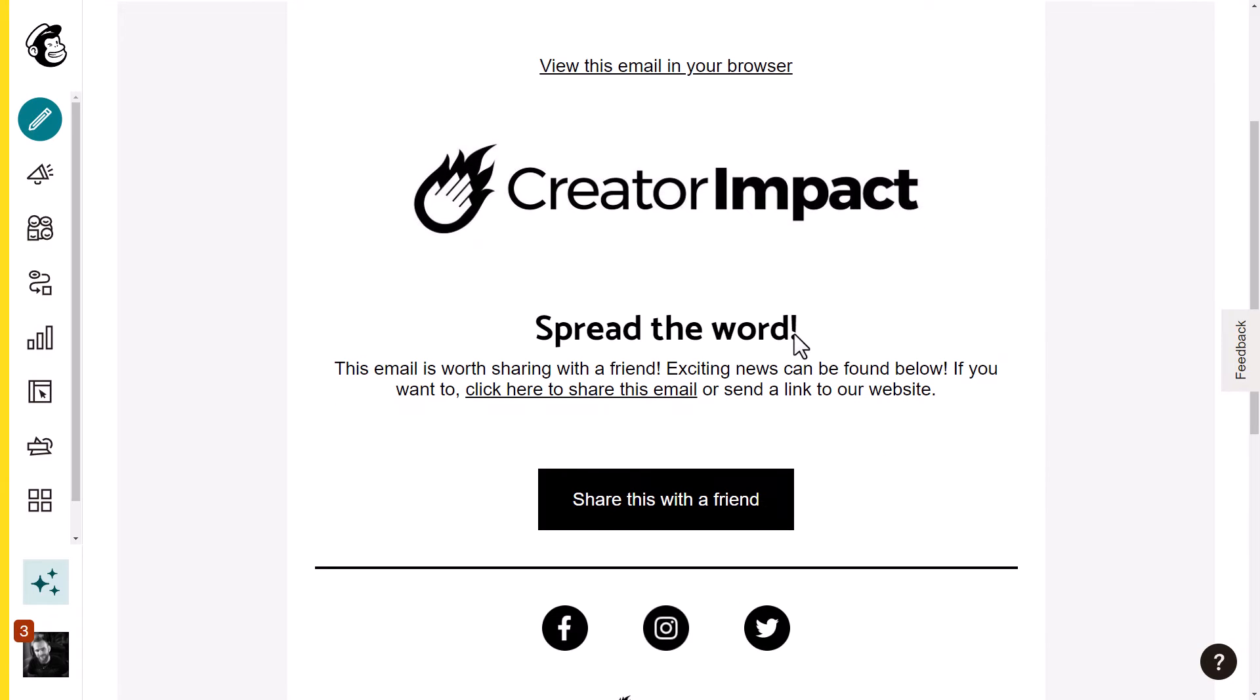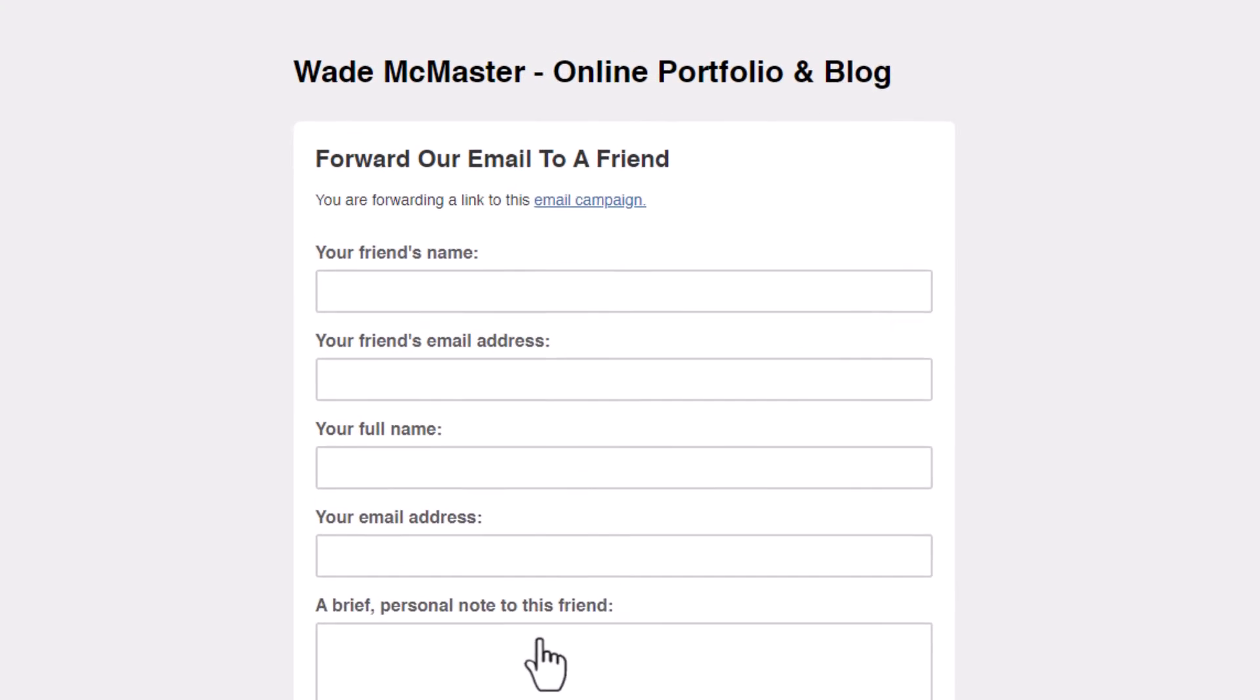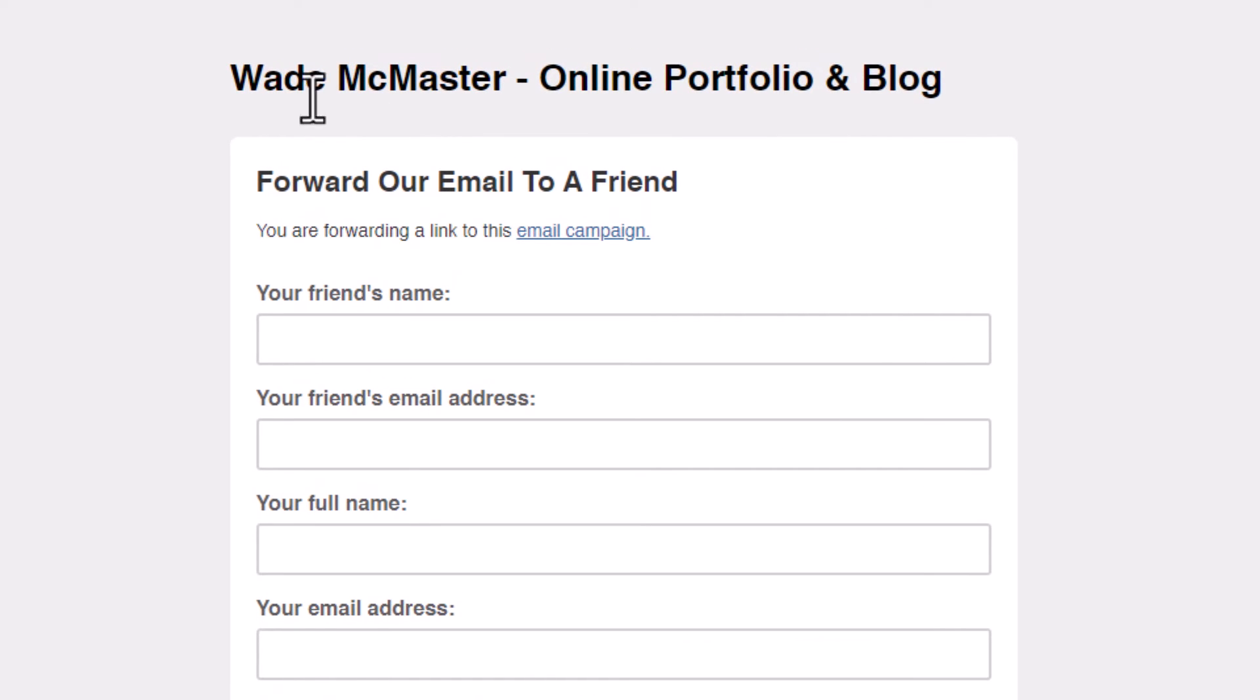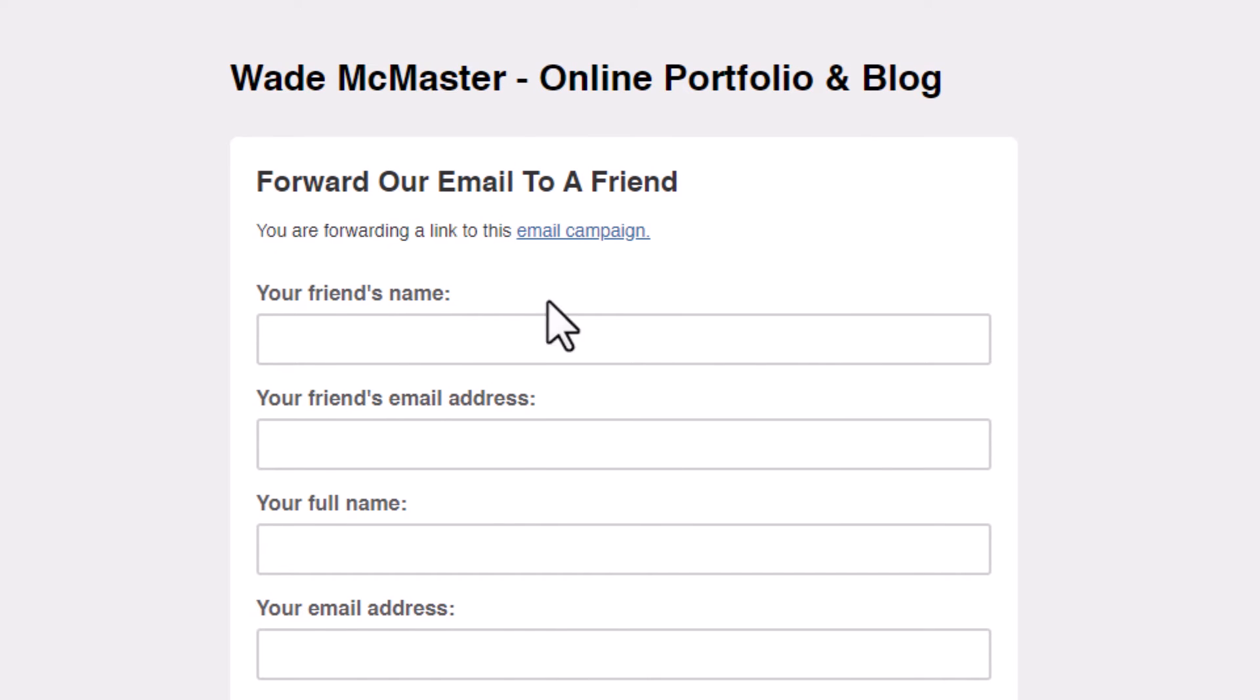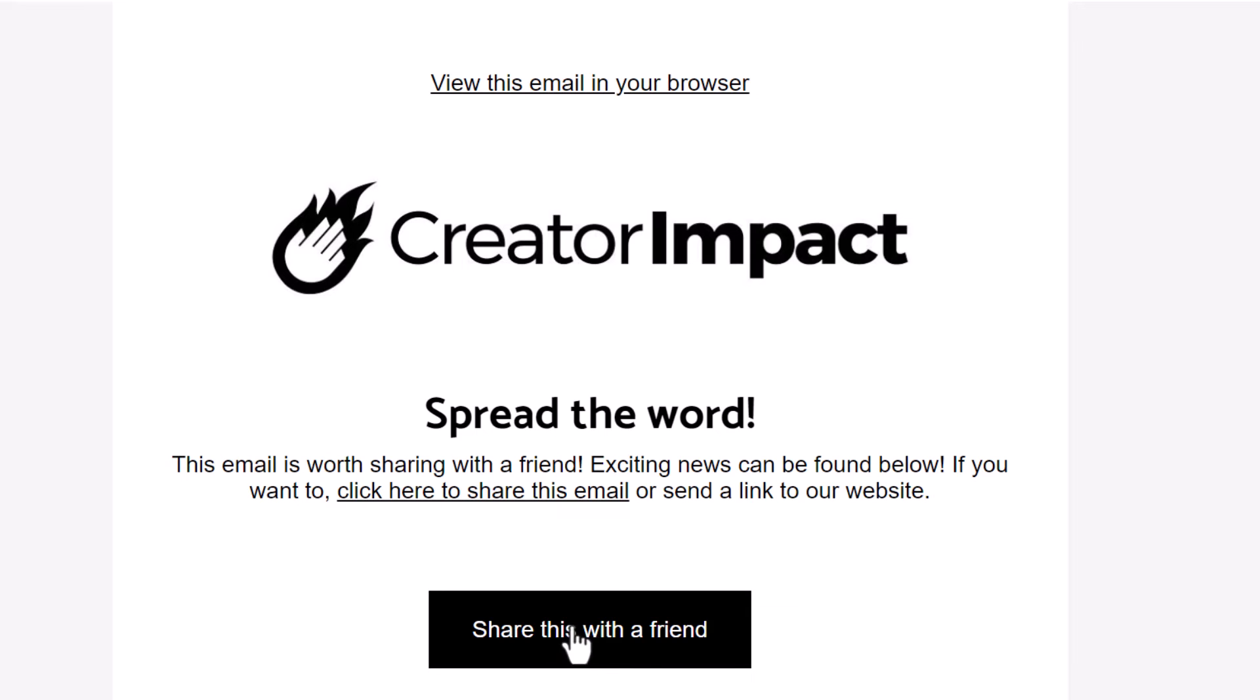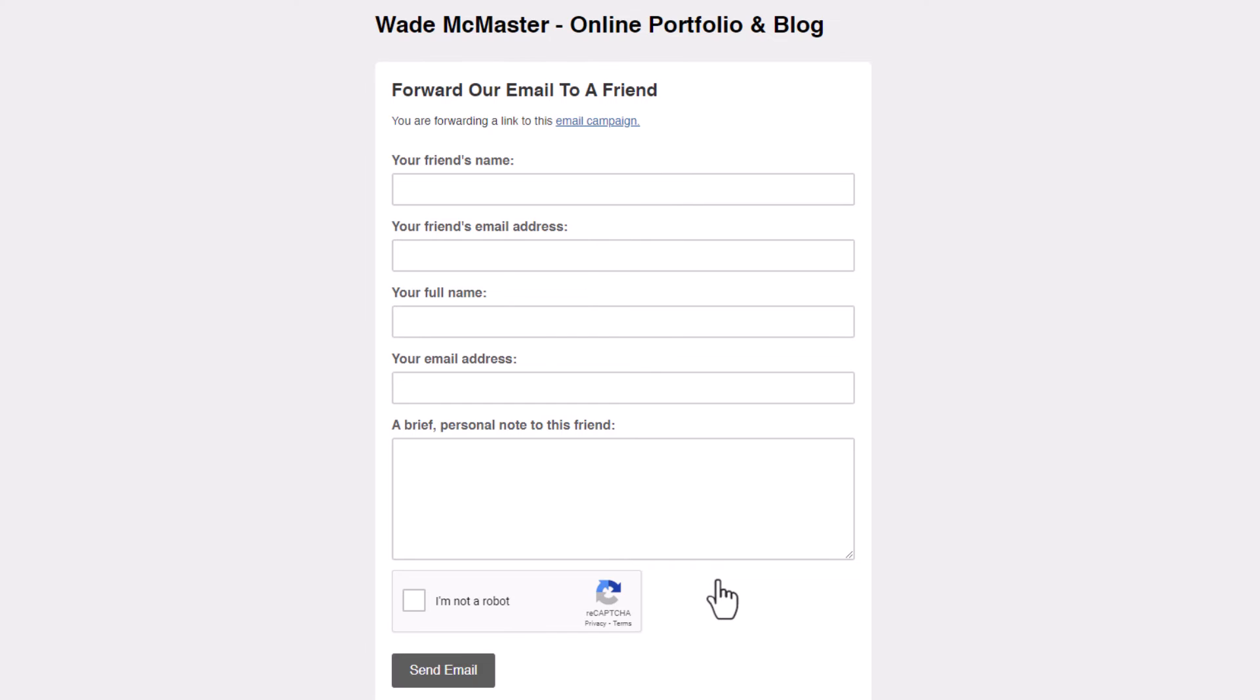I've opened up this email here and you can see I can click this link. It says 'forward email to a friend' and gives a little bit of information. Or if I tab back, I can click the button and get the same result.